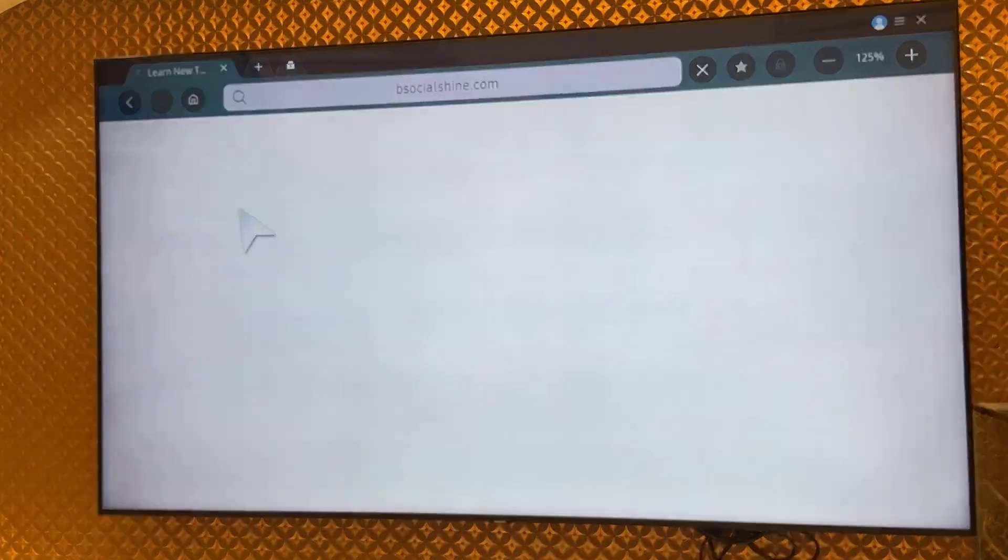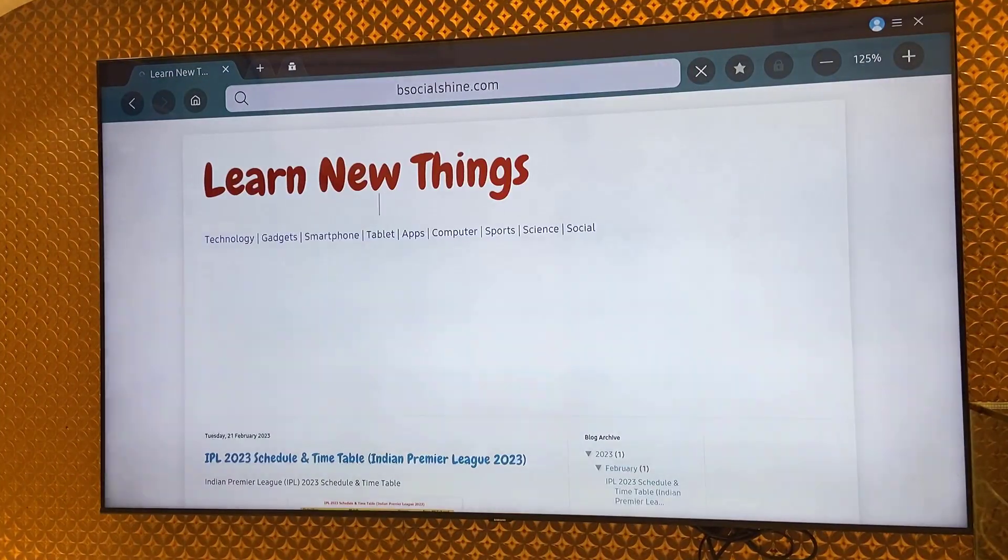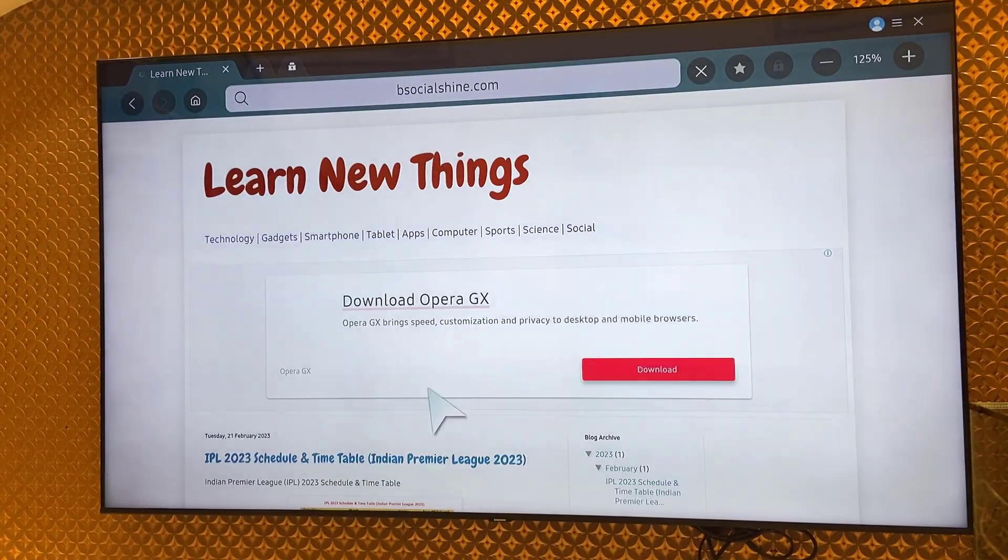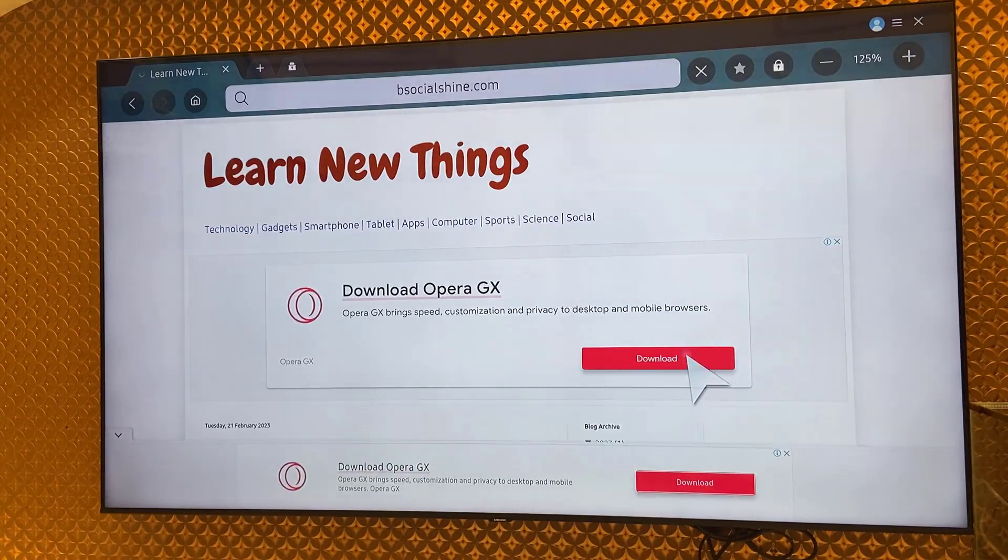And your remote will work as a wireless mouse. This is a good thing. Yeah, it's working fine.